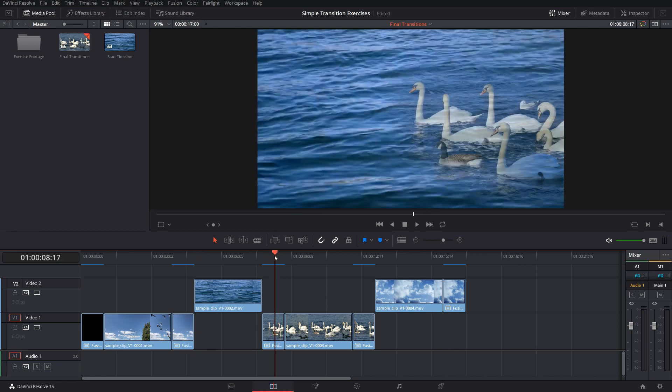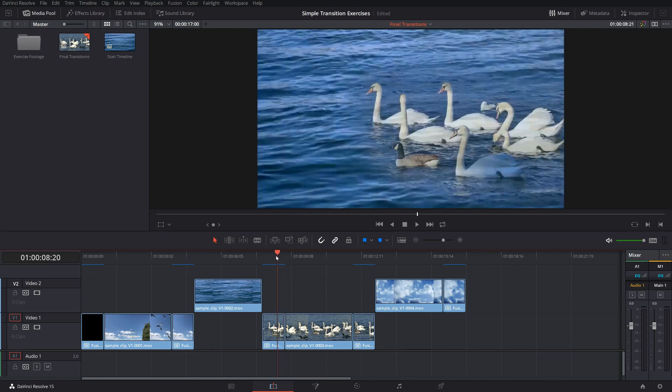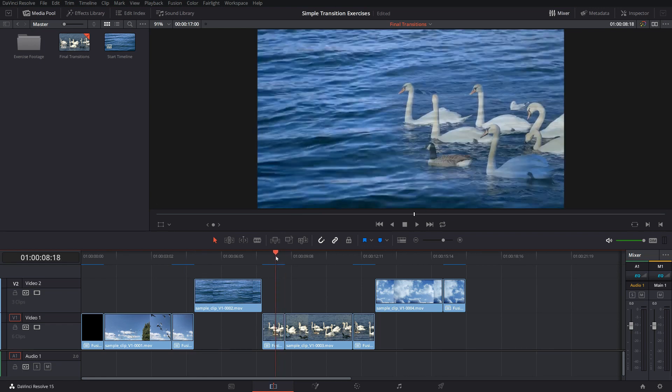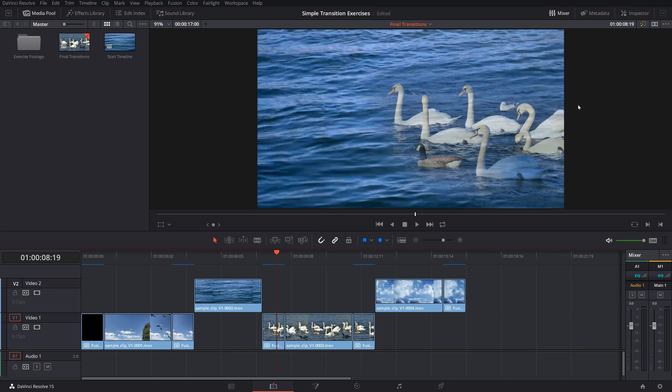The third transition here, same principle. So the swans together with the mask here are being pushed in from the side.